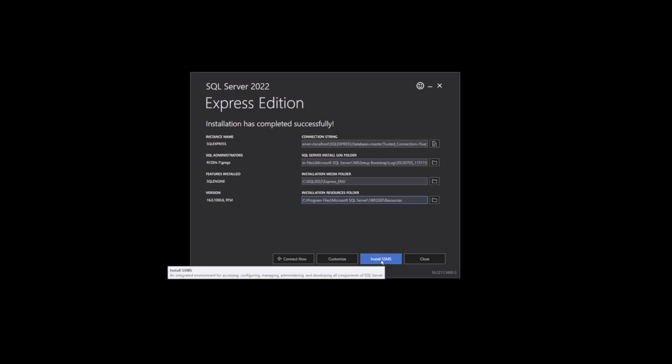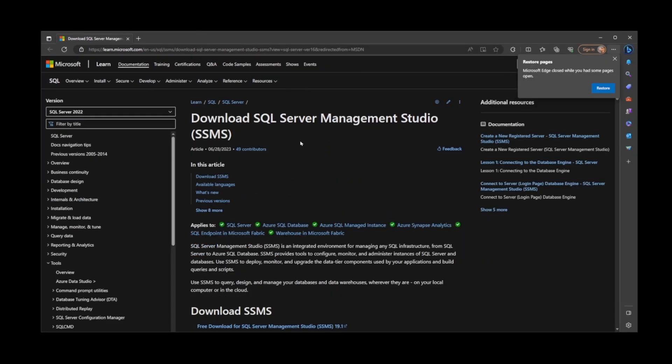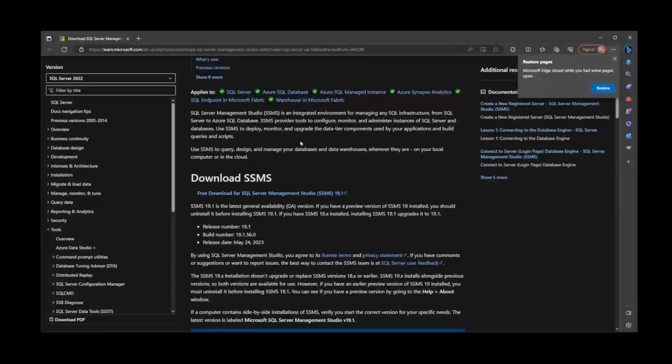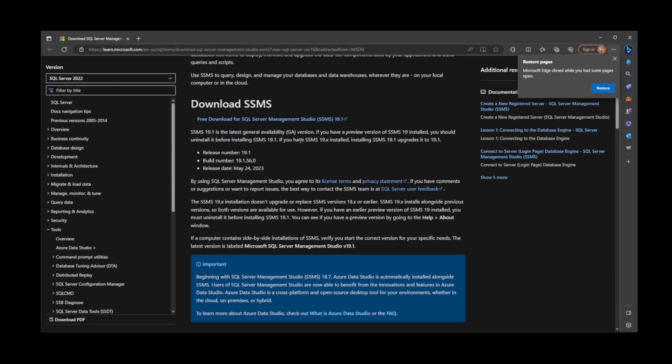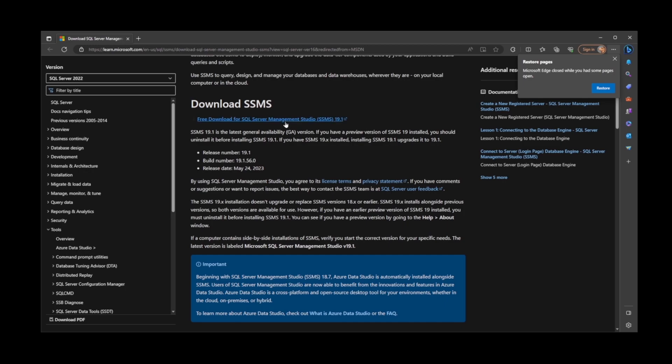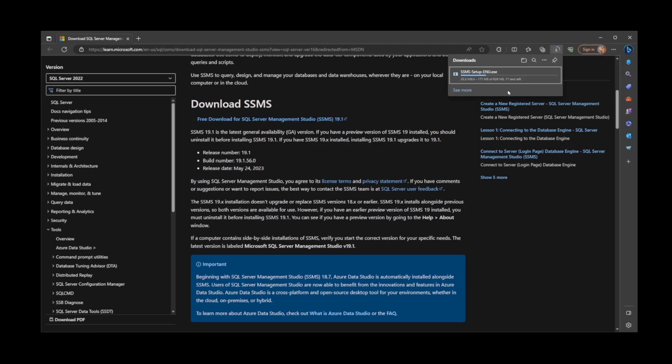Go ahead and click on the Install SSMS button. It's going to bring you to this website, so just scroll down and click on this link: Free Download for SQL Server Management Studio SSMS 19.1. Now just wait for the file to download.